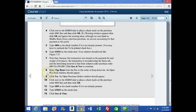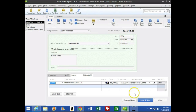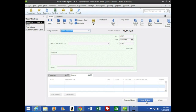We're on number eight — number seven says click Save and New, so we're going to finish this transaction by selecting Save and New, and a new check will pop up.